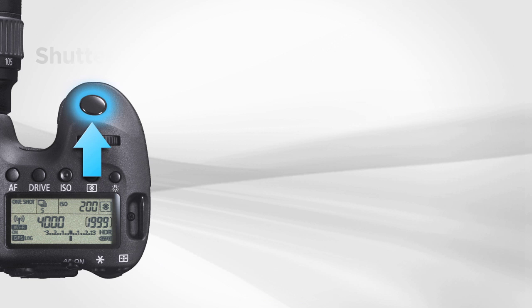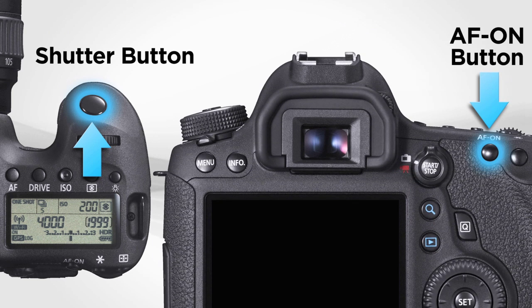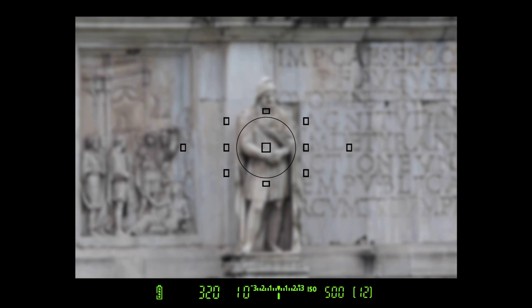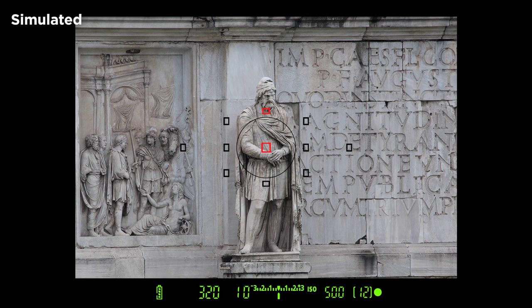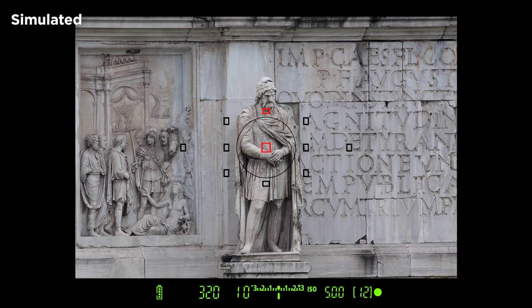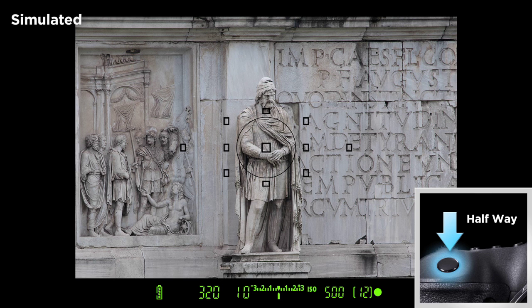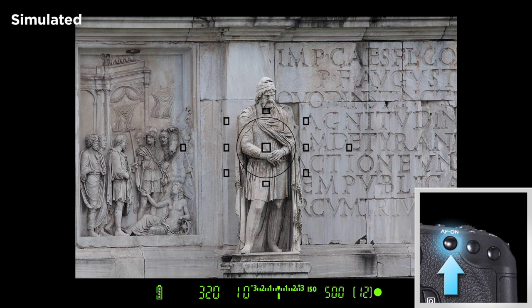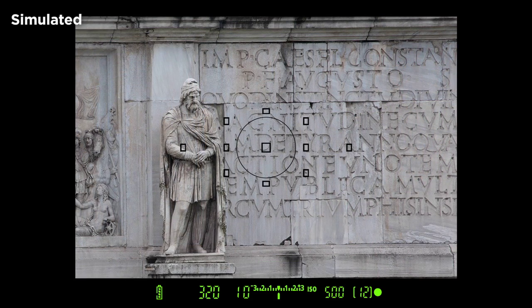One-Shot AF is best suited for still subjects. Press the shutter button or the AF-ON button to activate automatic focusing. When focusing is complete, the AF points that achieved focus will flash in red. A round green focus confirmation light in the viewfinder will appear continuously along with a subtle beep sound. Once focus has been achieved in One-Shot AF, you can lock it in by continuing to press the shutter button halfway down, or by holding in the AF-ON button. Now you can recompose the shot and take the picture at the locked distance setting.